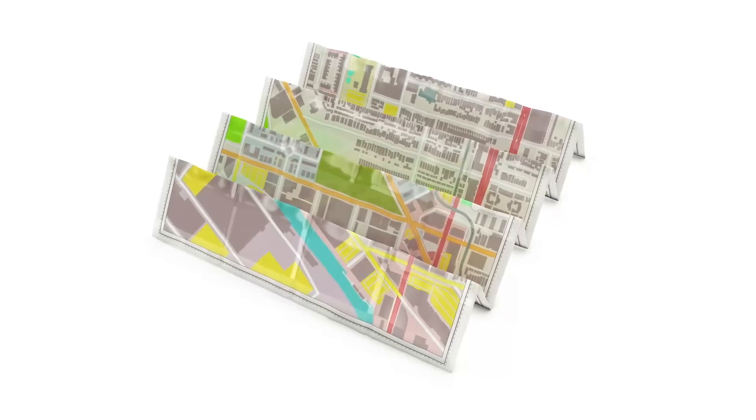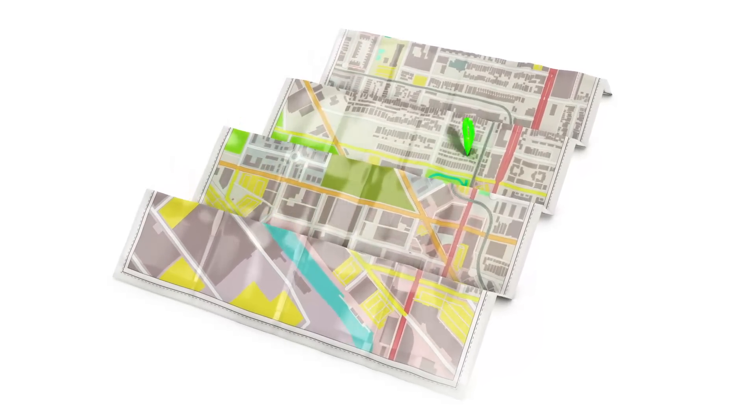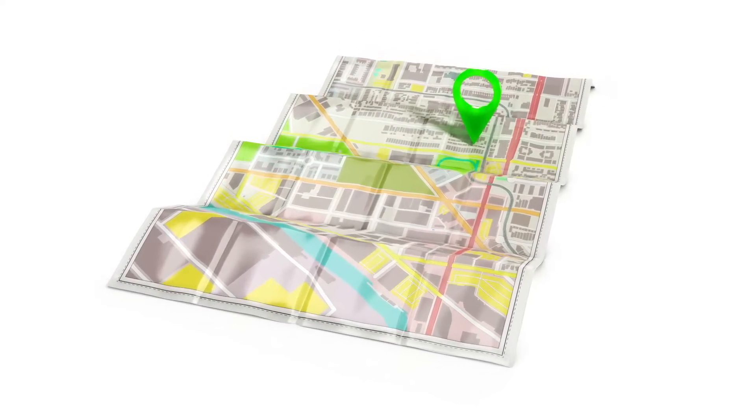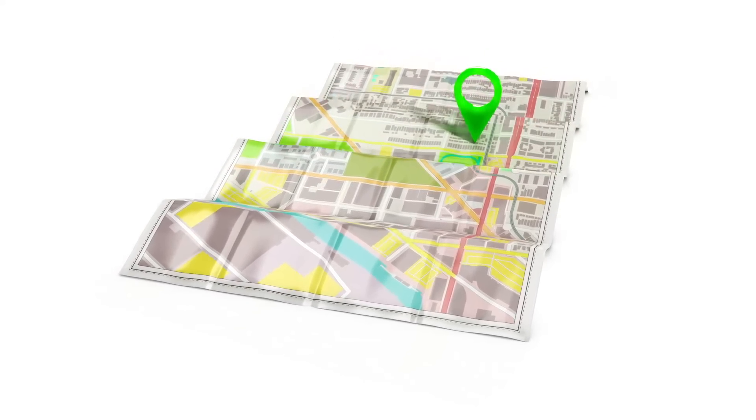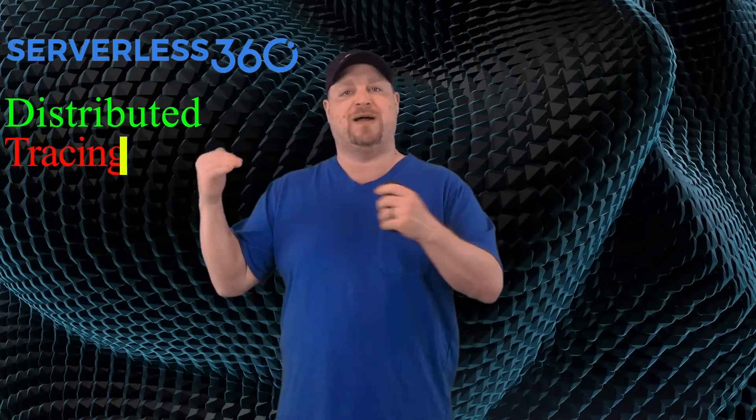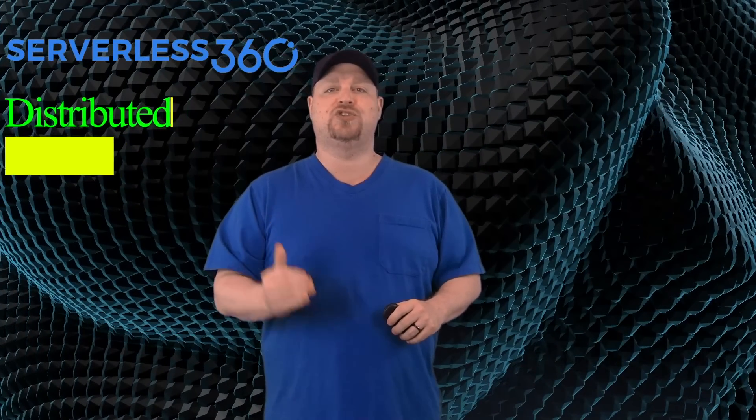And it would make your life so much easier if you had a map that you could follow. And if that map was smart enough to direct you right to the problem and how to fix it. And this is where our friends at Serverless360 sponsored this video on distributed tracing.